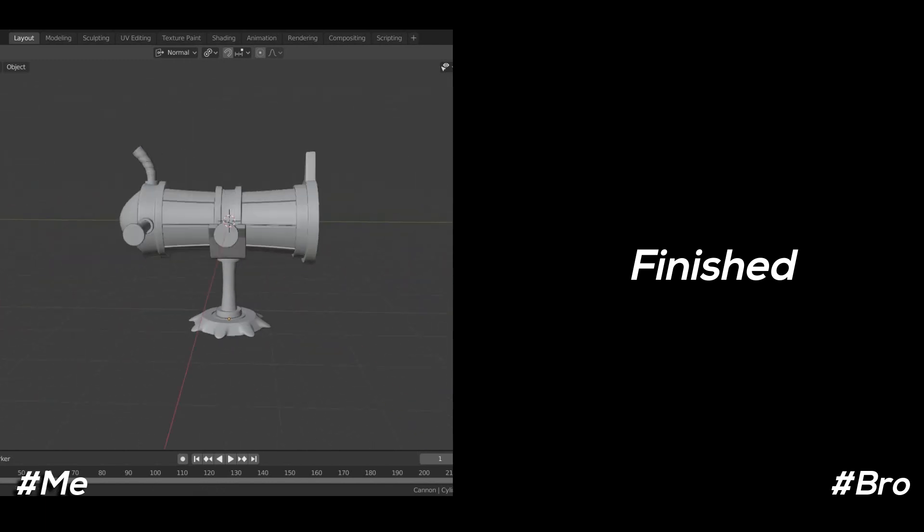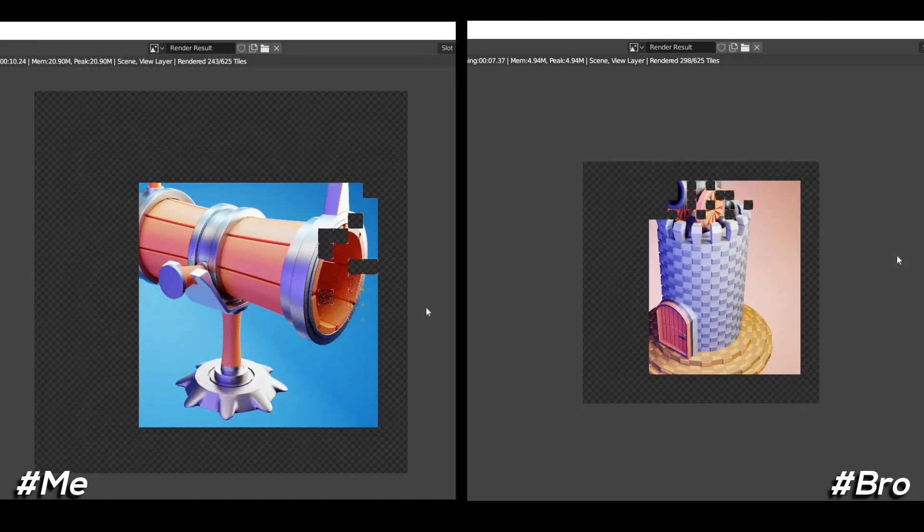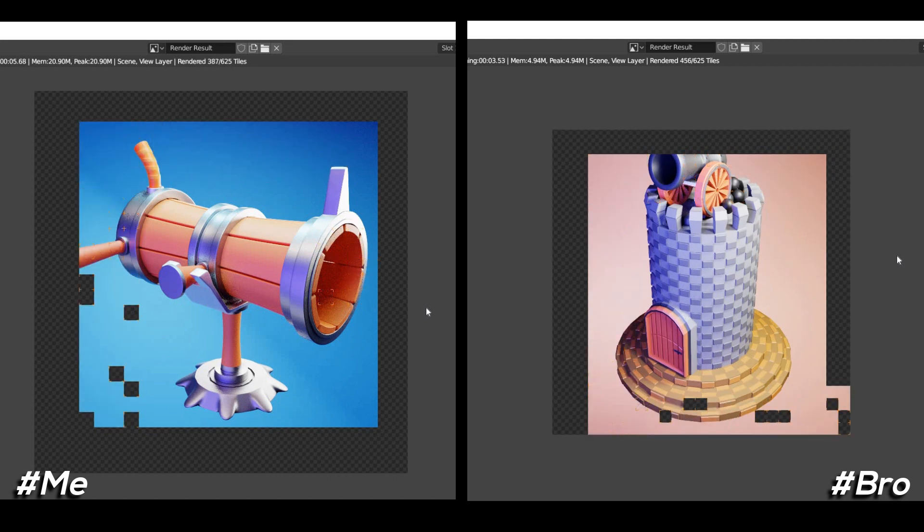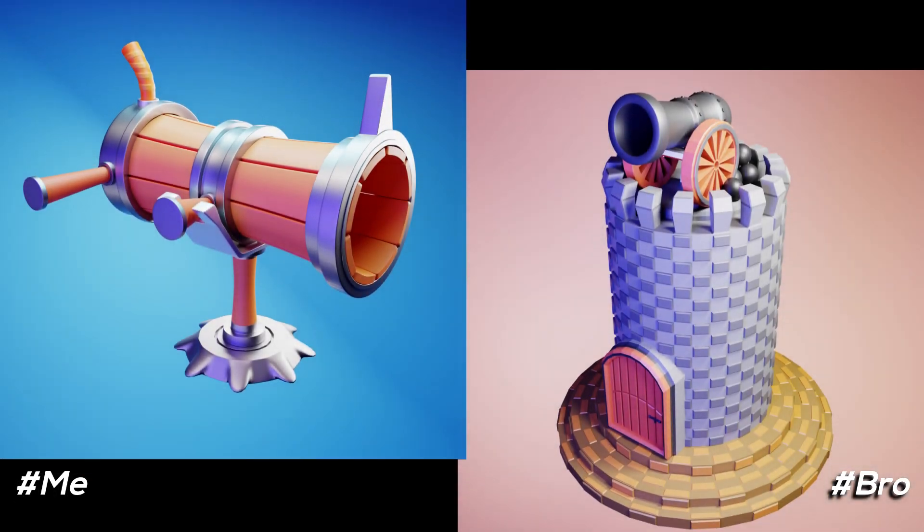Okay then, as again we did texturing and lighting. Basically these things take time so we didn't consider it doing in challenge time period. And then we started rendering our final scene.